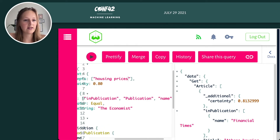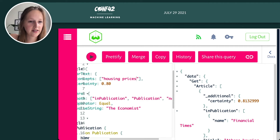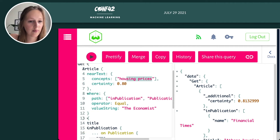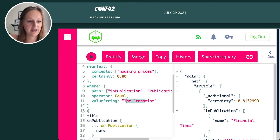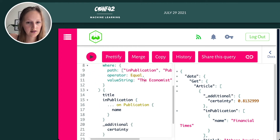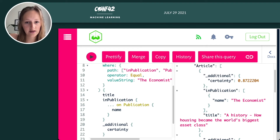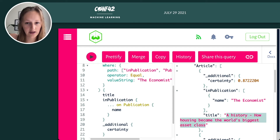So now we can see I'm querying for housing prices again, and I want the result to appear in this publication, The Economist. The first result is 87% sure, this is the title, and we can see it appears in The Economist.